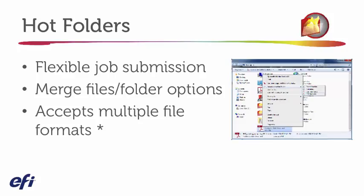Hot Folders would accept those files for submission. And I would like to mention that it does require an optional package if you'd like to process those Microsoft Office files. So there are some additional packages. And I'm referring to the Graphic Arts Package Premium Edition or the Productivity Package. And adding those options will increase the number of file formats that your Hot Folders can accept.